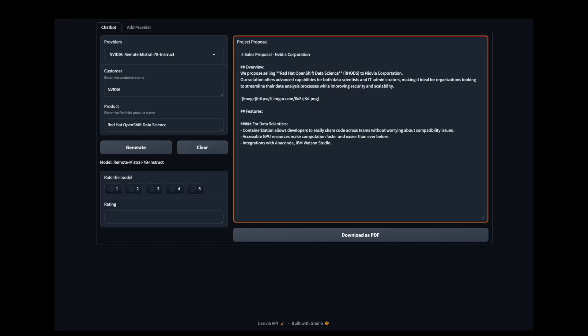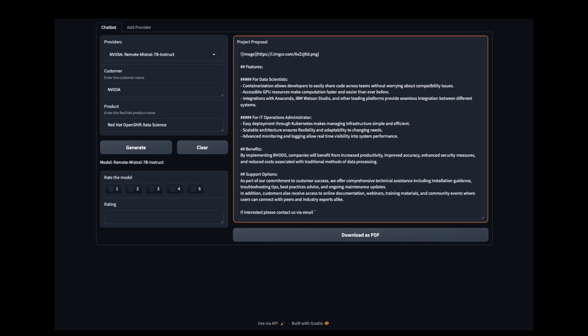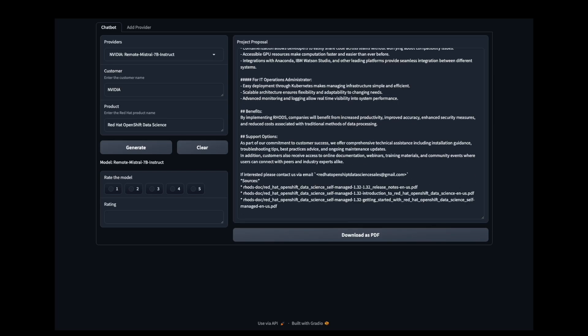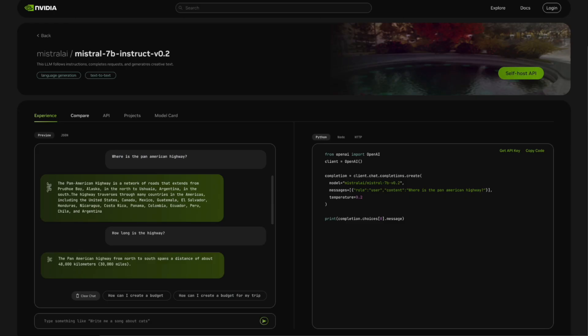You now see the proposal being generated by the model hosted in the Nvidia API catalog. This easy, powerful pattern allows me to experiment with multiple models and pick the top two. I can then download a Helm chart for Nvidia NIM for the selected model.